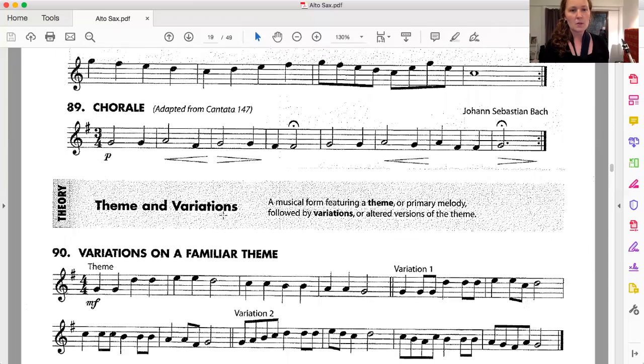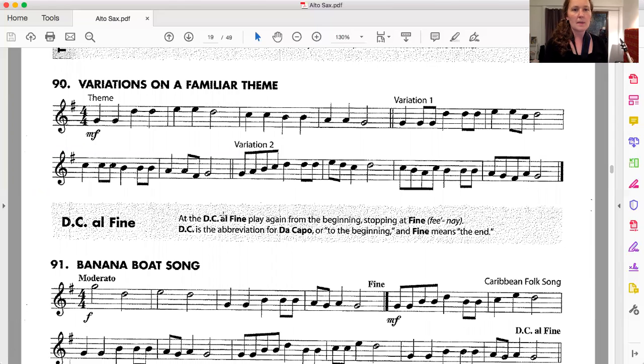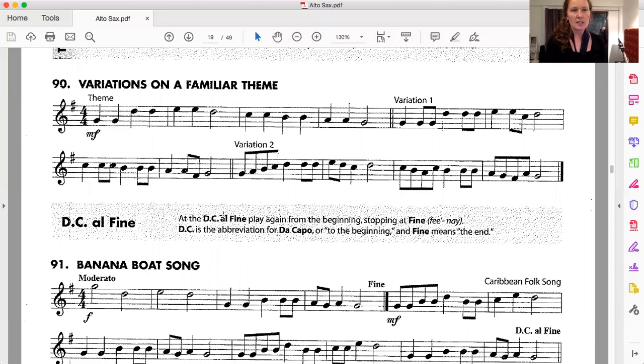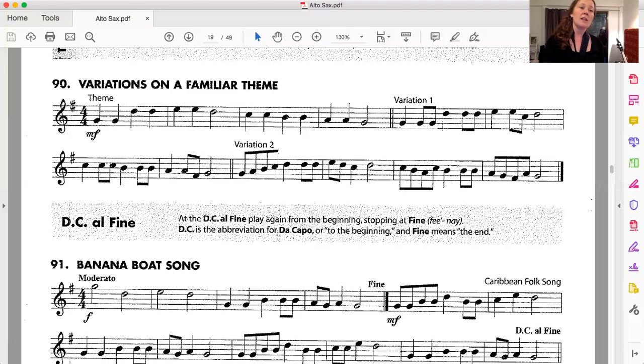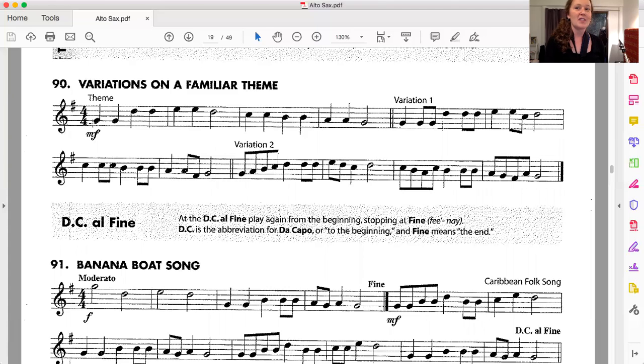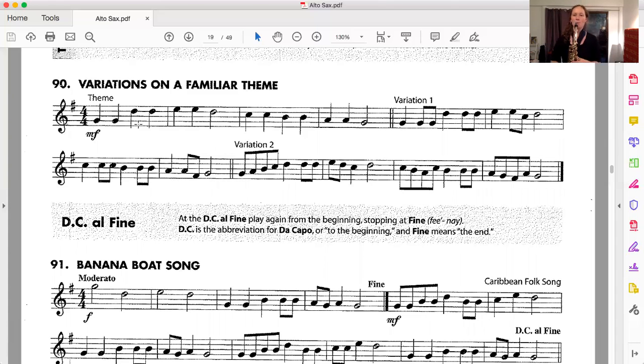We're going to scroll down here to number 90. This is called variations on a familiar theme. So variation means that we're twisting it a little bit. This theme is the melody that all of you have heard and actually all of you have played as well. And looking at the beginning, we have F sharp, four beats per bar, first note is a G. I'm going to play you the first four bars. I am 100% sure you will recognize this one. Here we go.